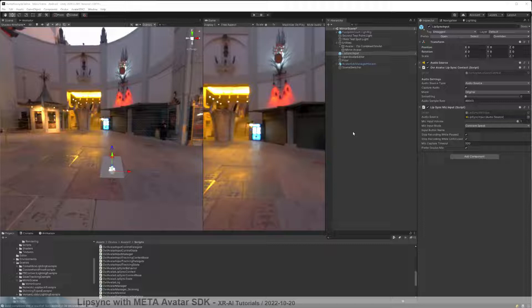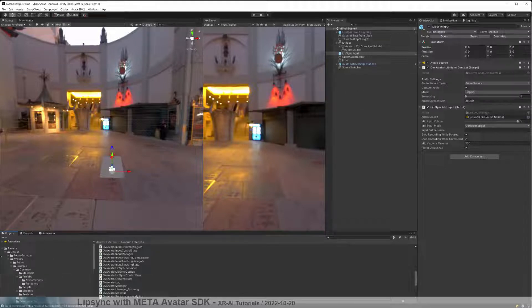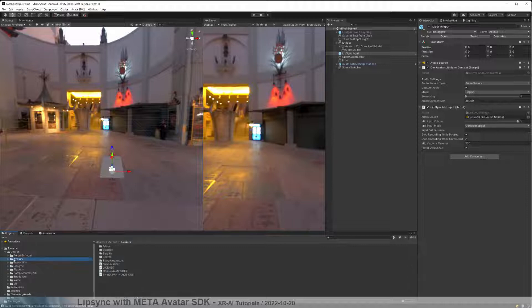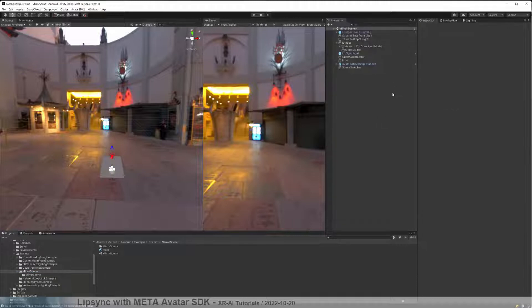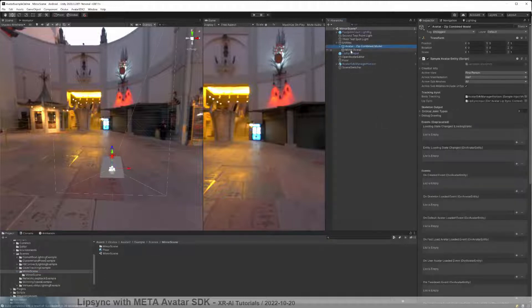I just investigated how lip sync is implemented in this Avatar SDK example, and this is how we will implement our own lip syncing in a moment. I just wanted to record my findings here so you can have a deeper look as well. If you install the Avatar 2 SDK from Oculus, you will have an assets Oculus folder. Within that folder we have examples, and the example we are interested in is the mirror scene, which is open at the moment, because this one has lip sync active.